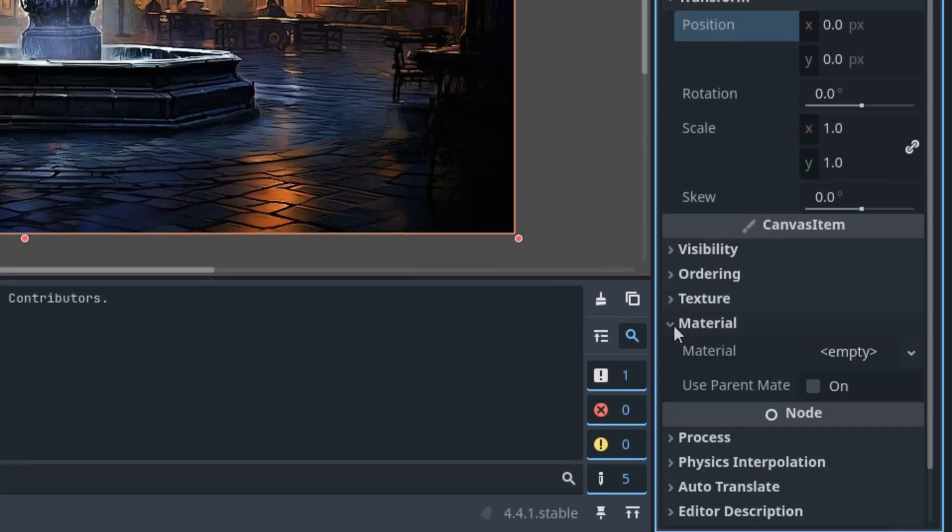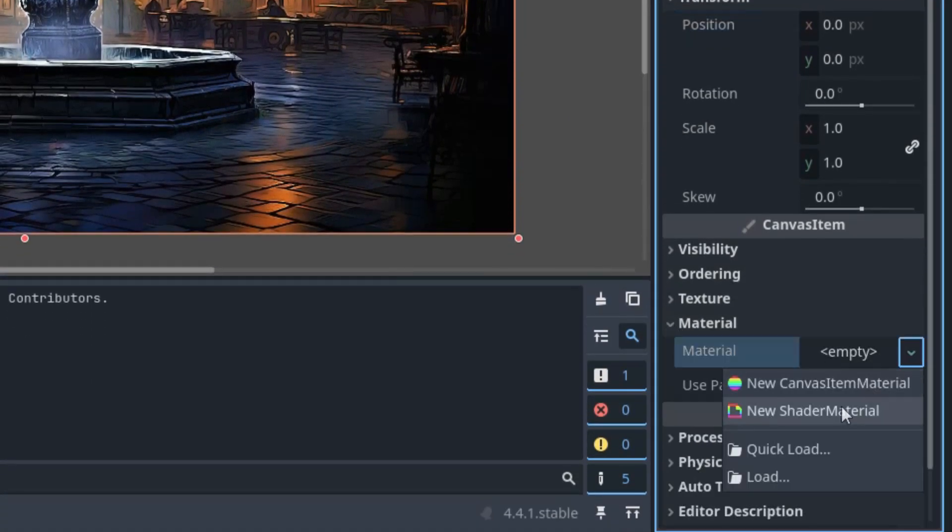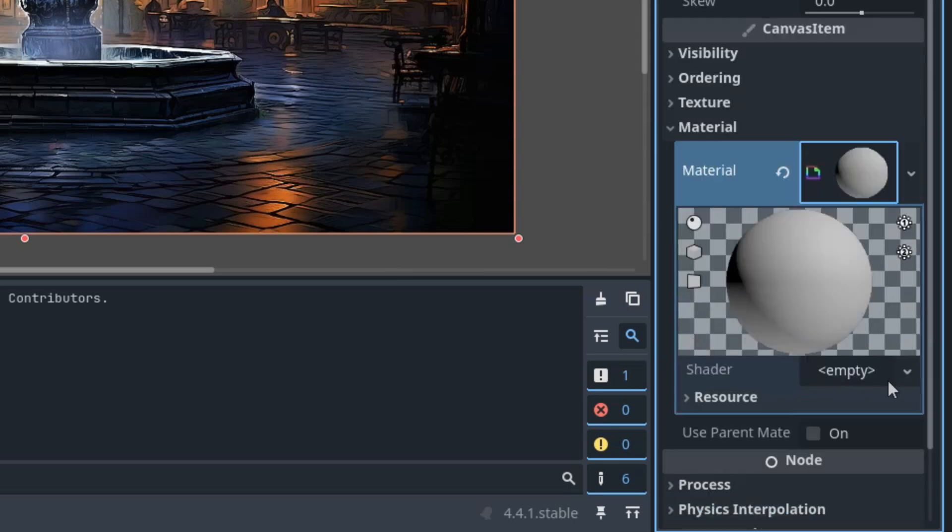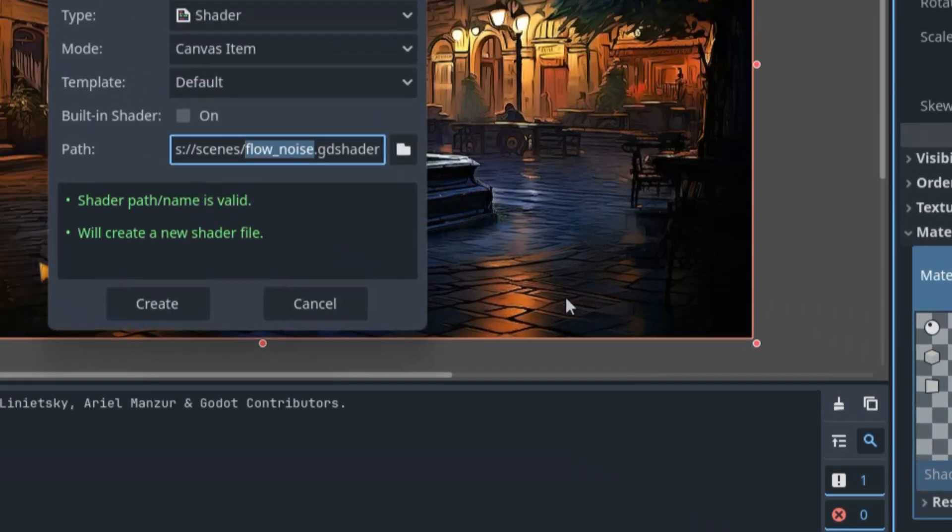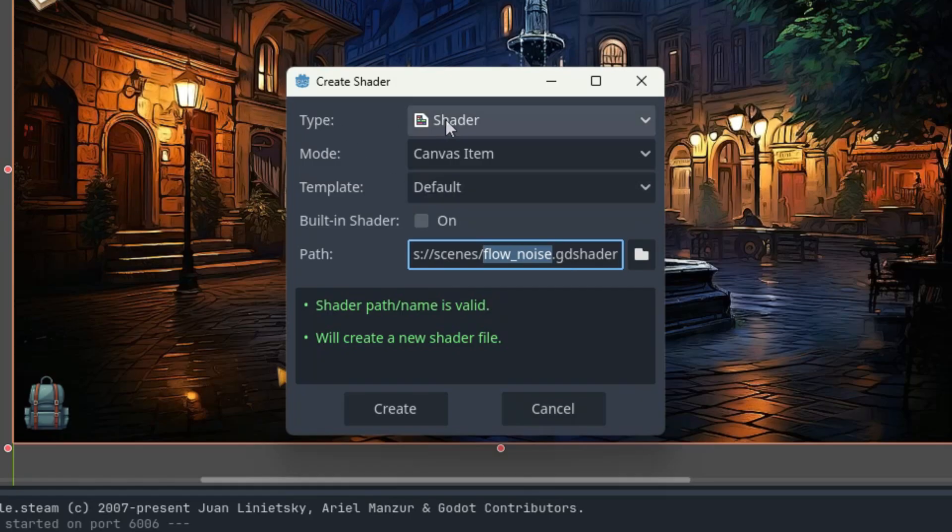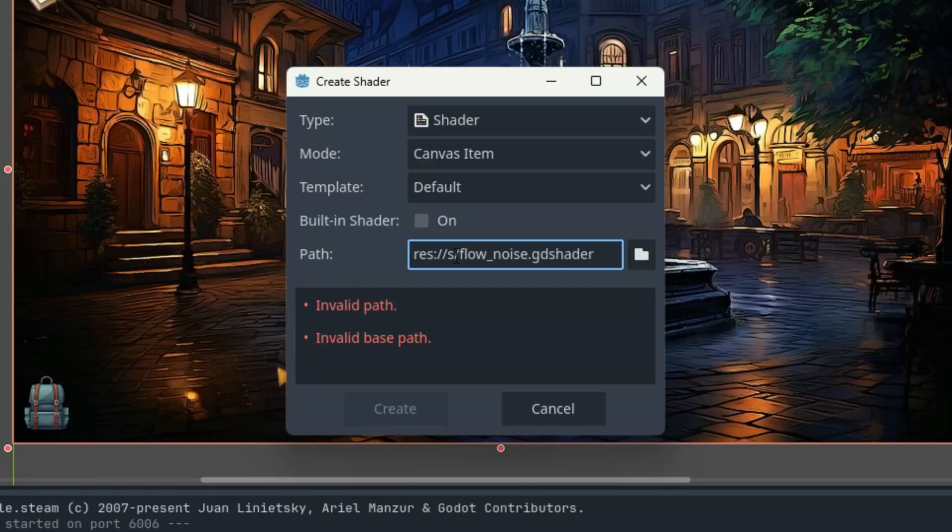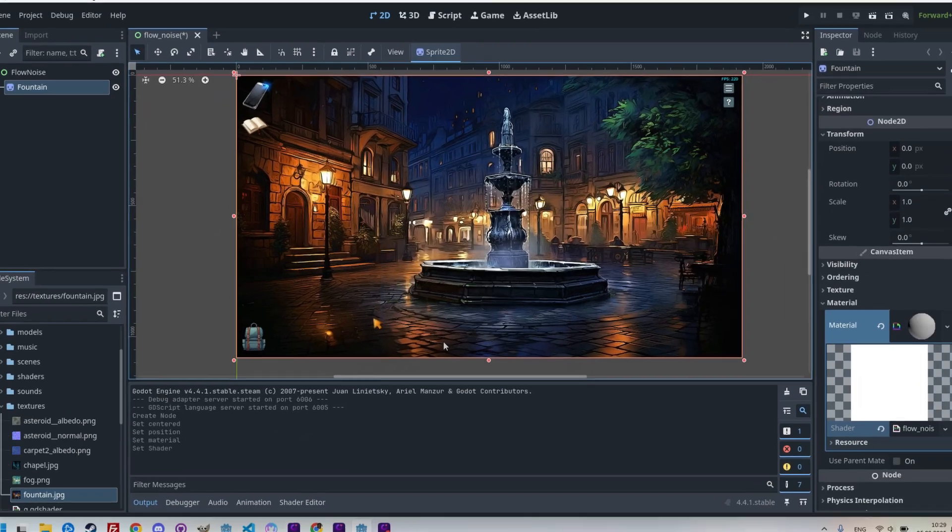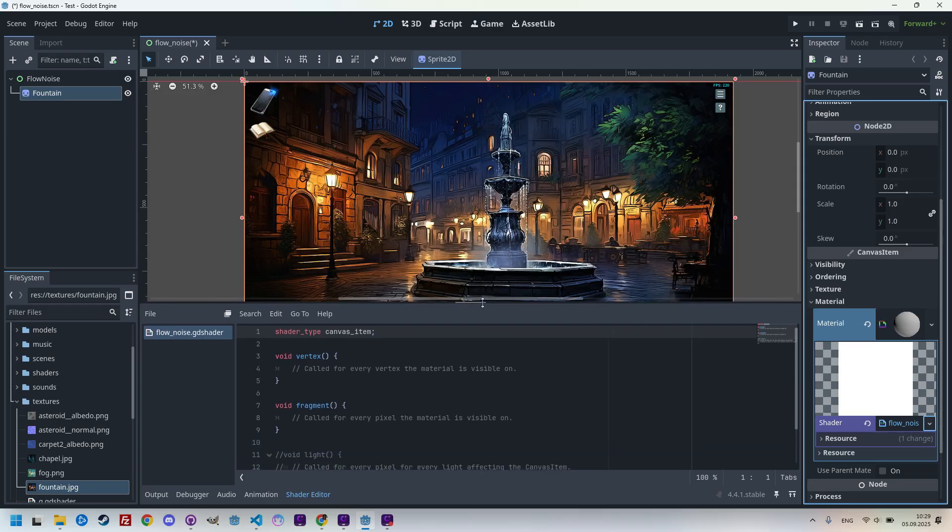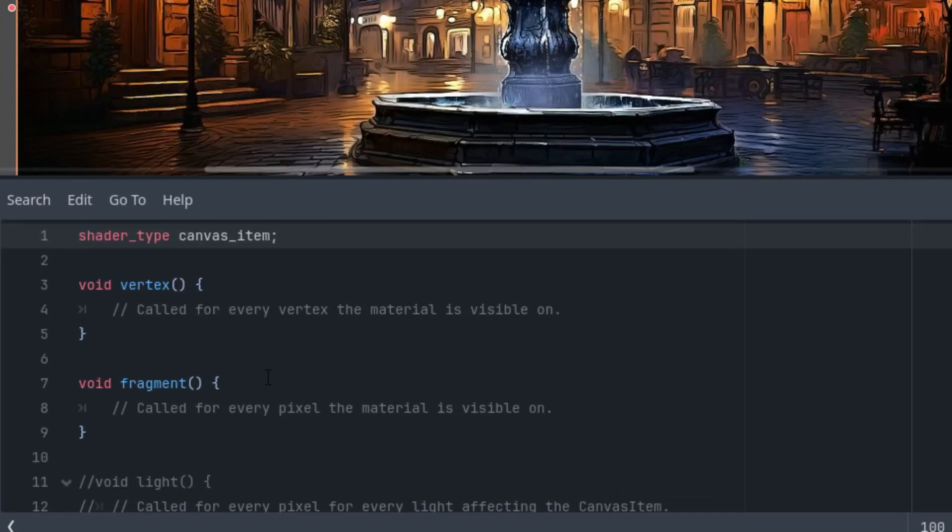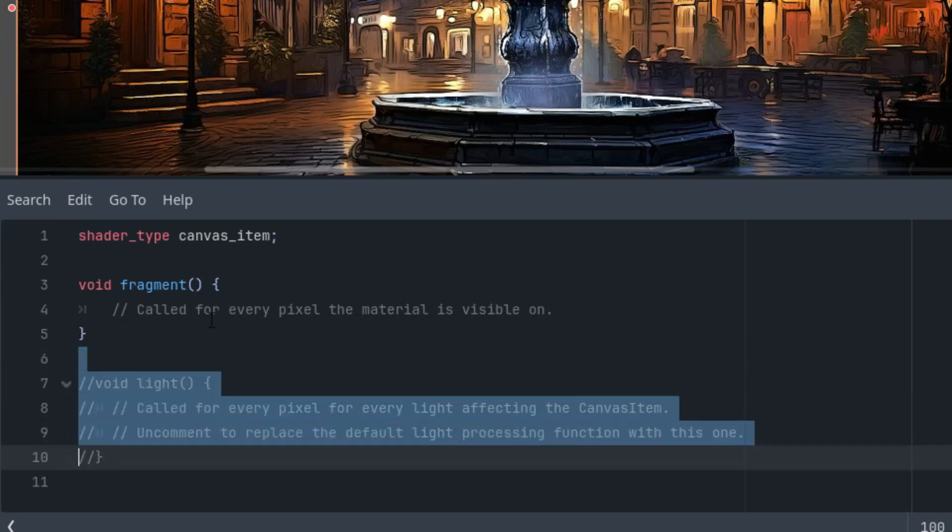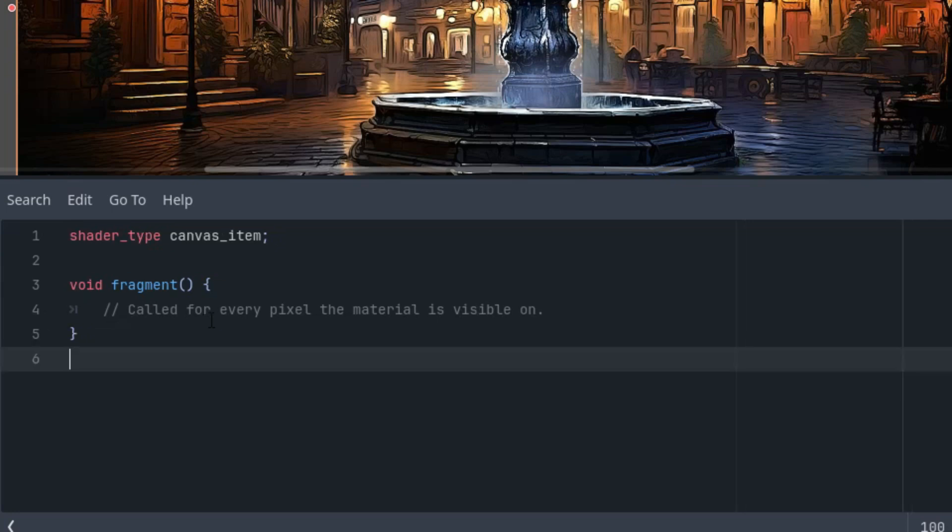Scrolling down to the material section, creating a new shader material, clicking, and creating a new shader, which is called Flow Noise GD shader, type is shader, mode canvas item, everything is correct. Let's just change the folder to shader, and create, and click again to open it in the shader editor.